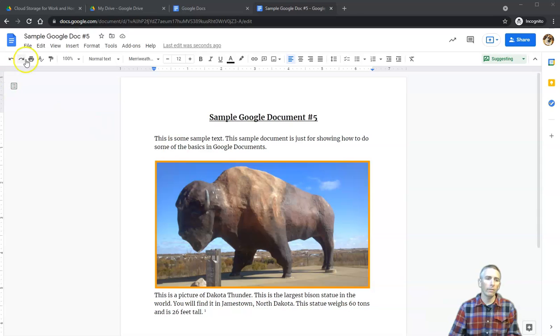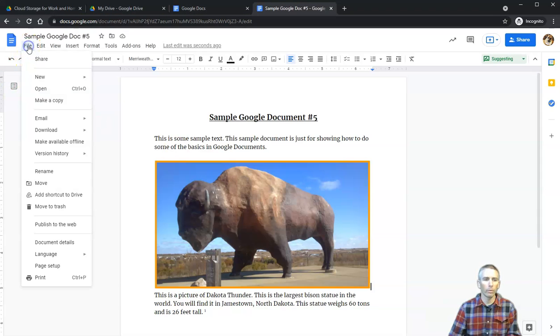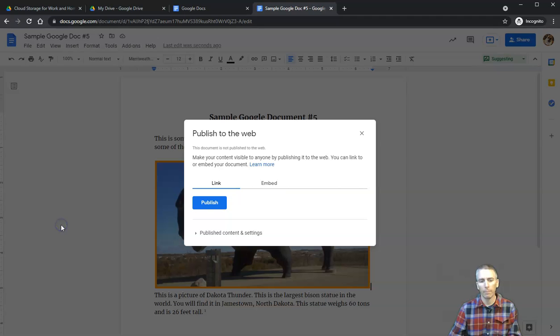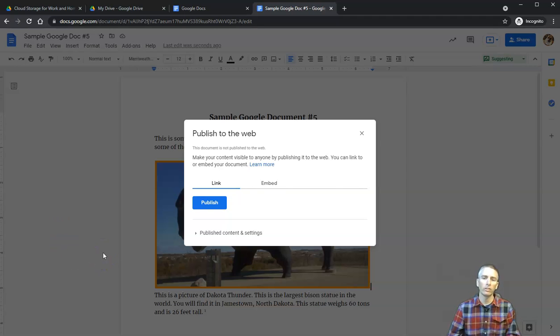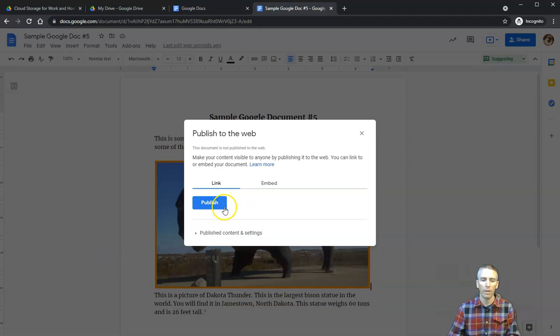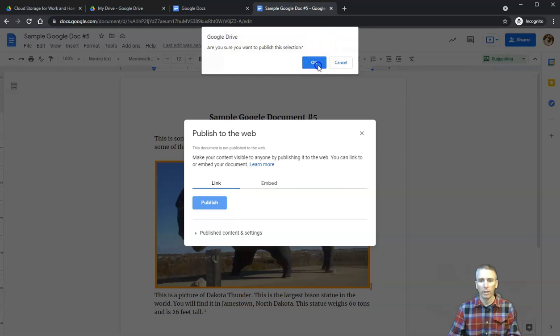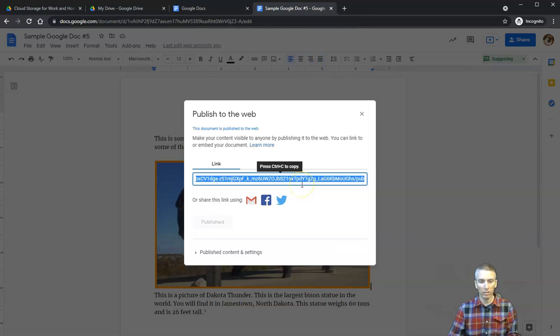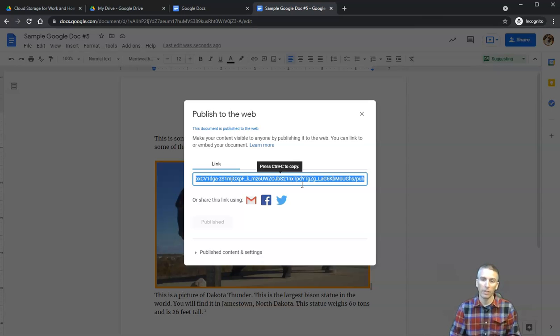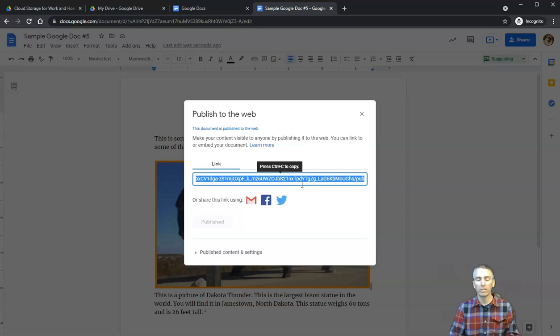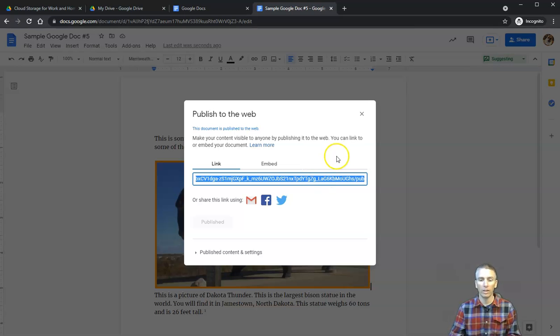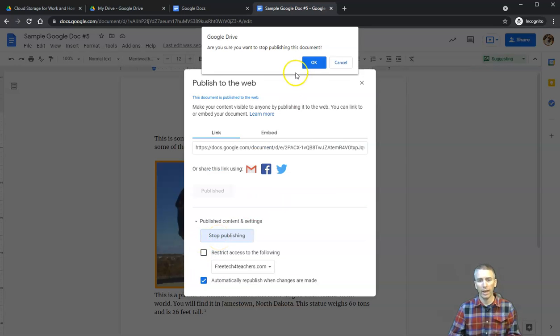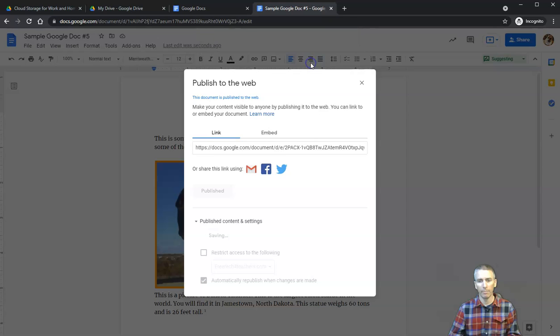Let's look at some of the other sharing options available. In the upper left corner, the File menu, we will see this option to Publish to the Web. When we publish to the web, we are essentially creating a very small website—a single page or single document website. Anyone who has this link can see the document, but they can't edit or comment on it. I can stop publishing at any time.